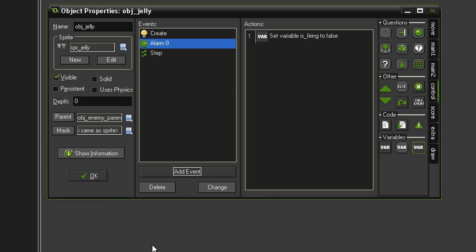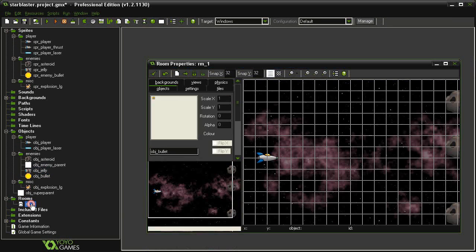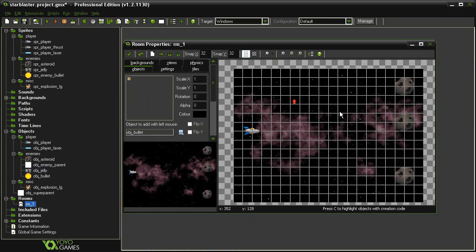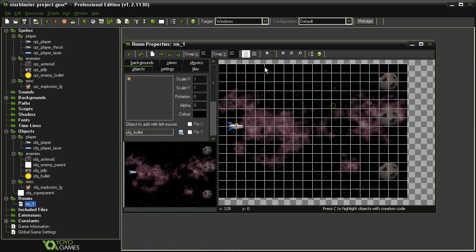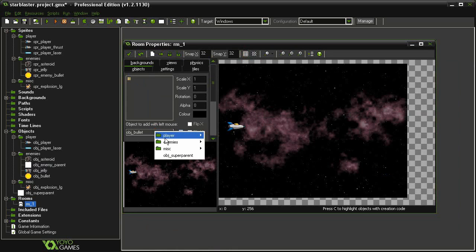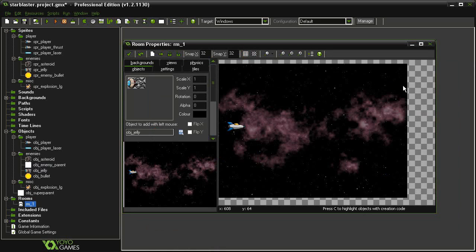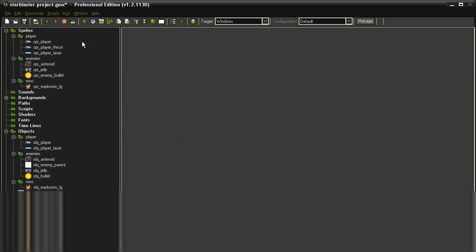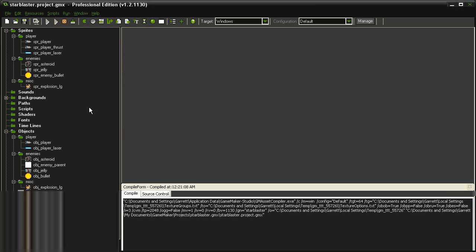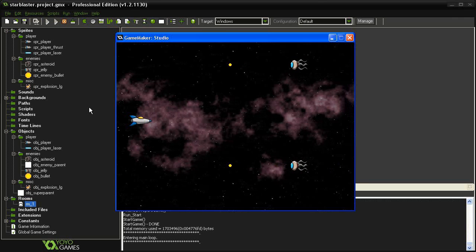All of the interactions for being shot and exploding are already set up because we've done the enemy parent. So let's hit OK. Let's open up our room 1, zoom out just a bit, and now we can get rid of these asteroids and replace them with a couple of these object jellies. Hit the tick mark and test it. OK, so they fire at intervals.